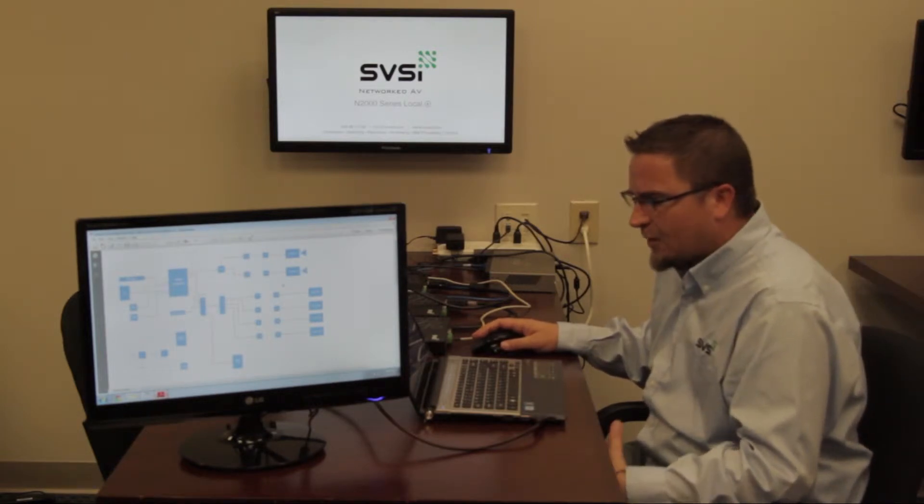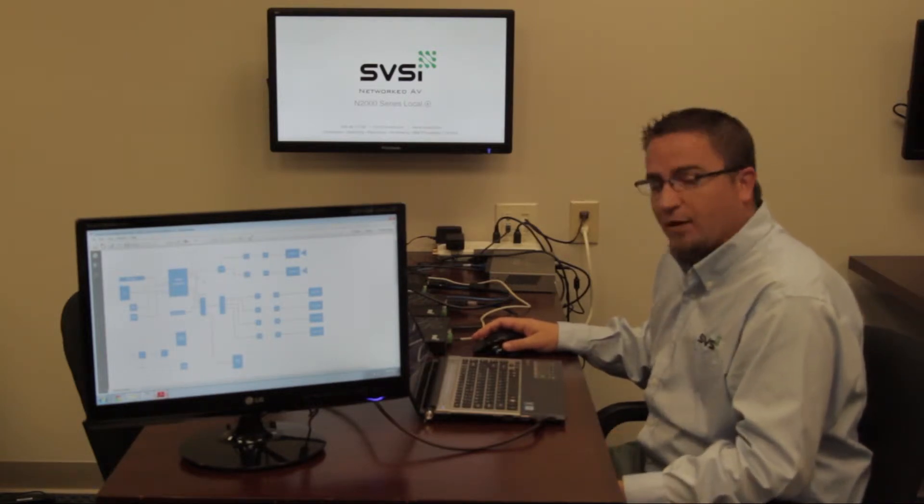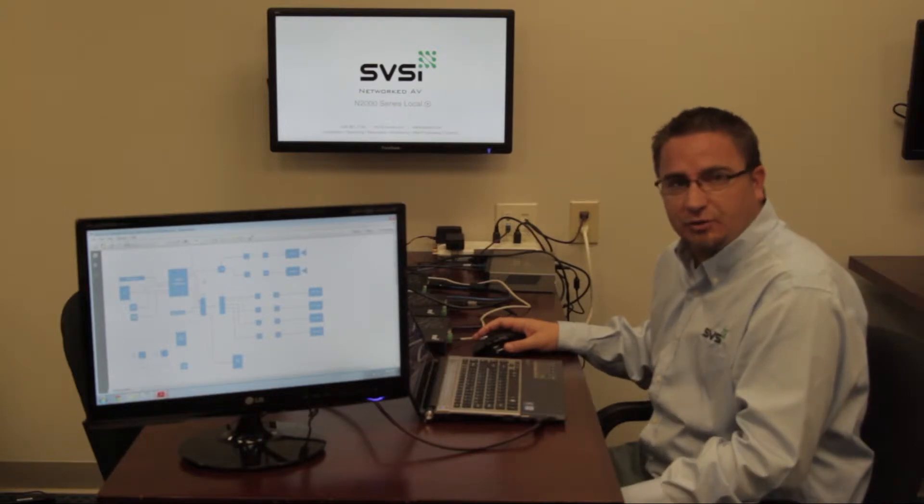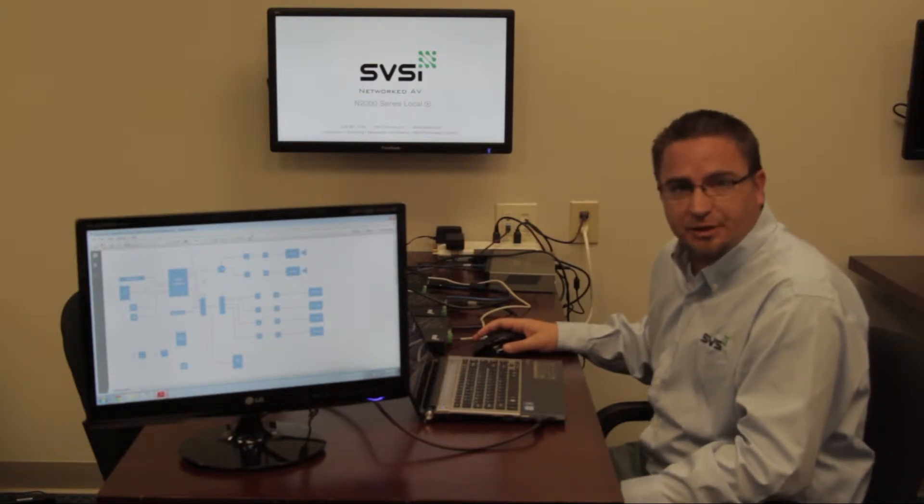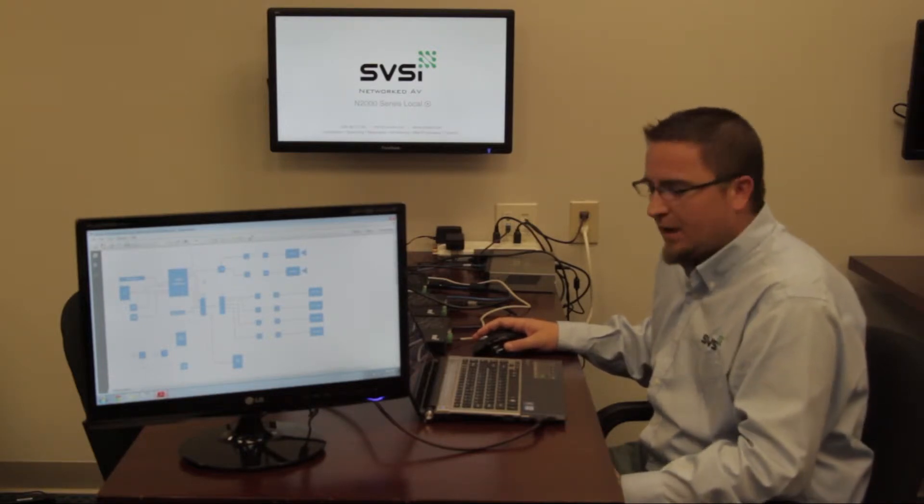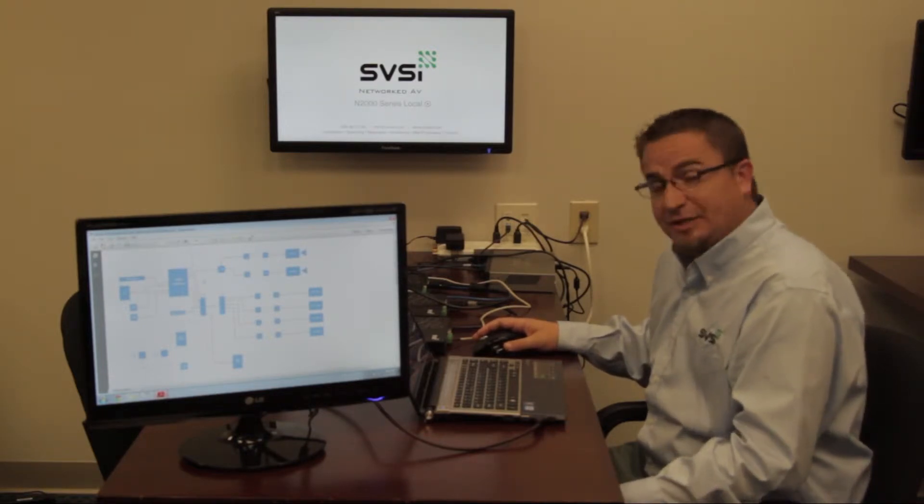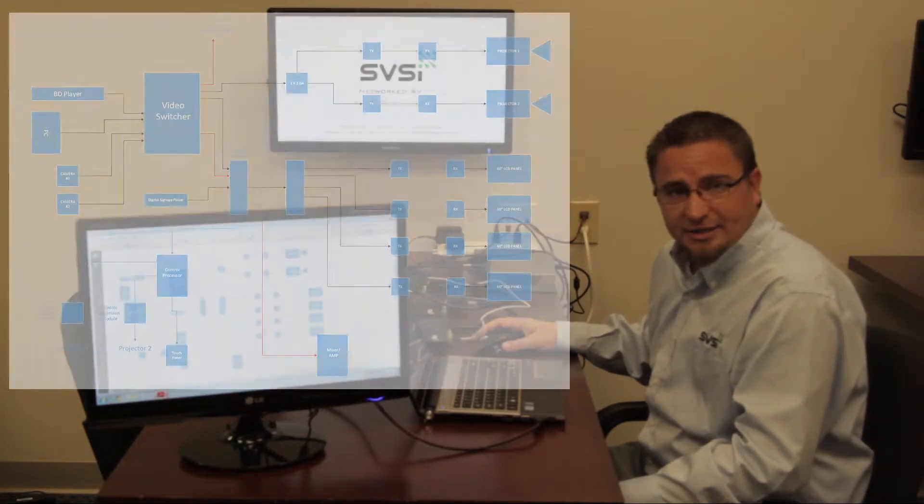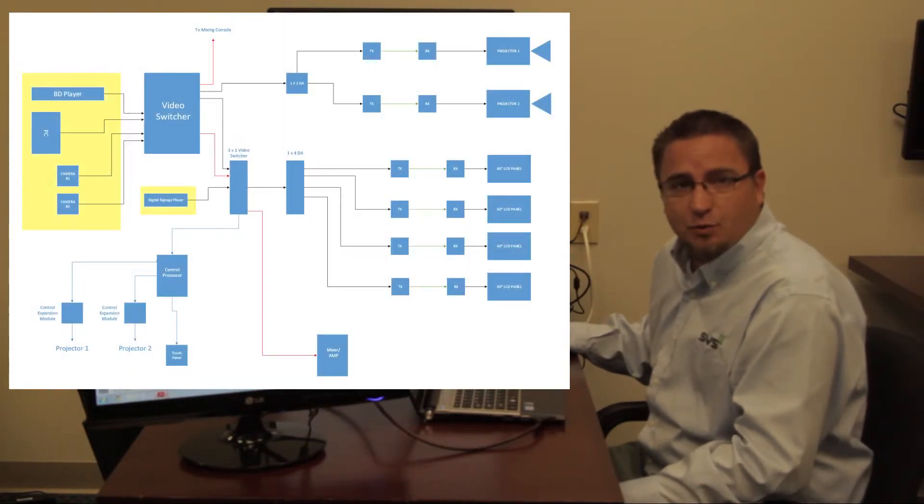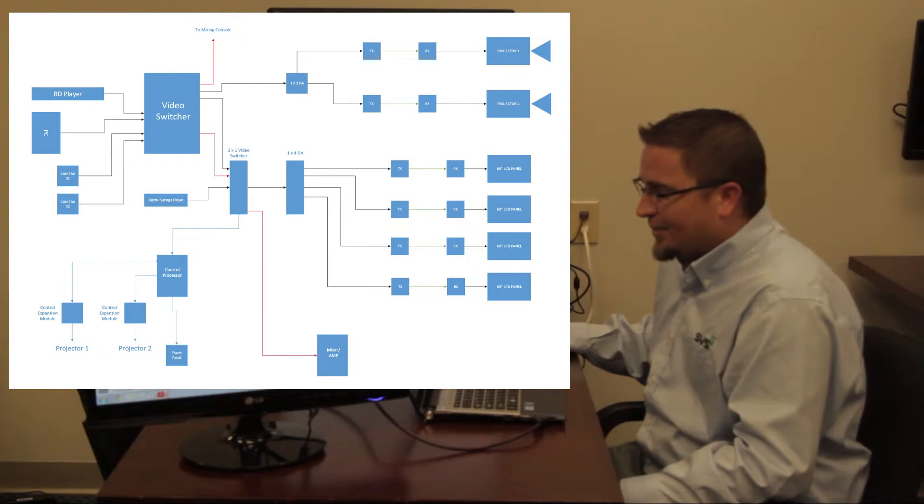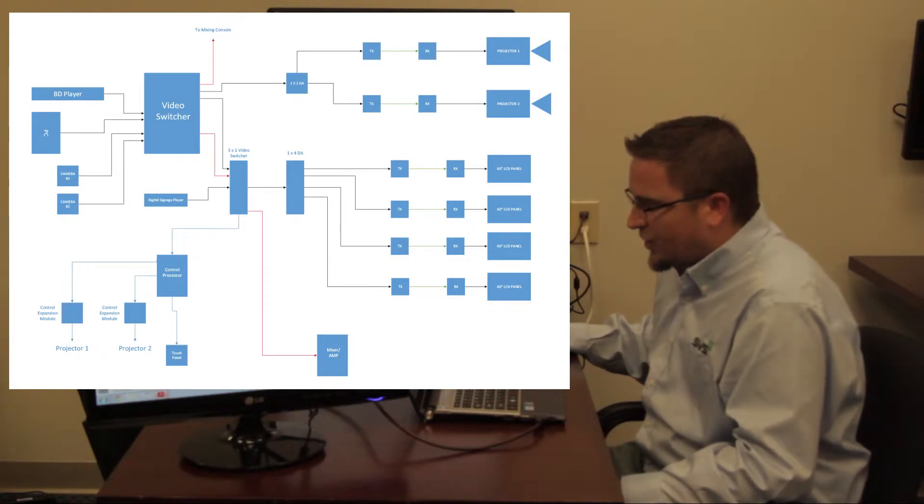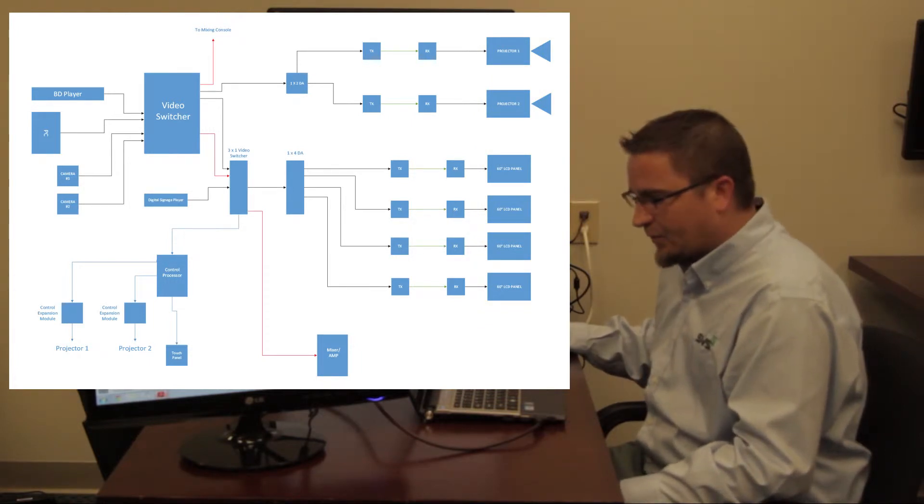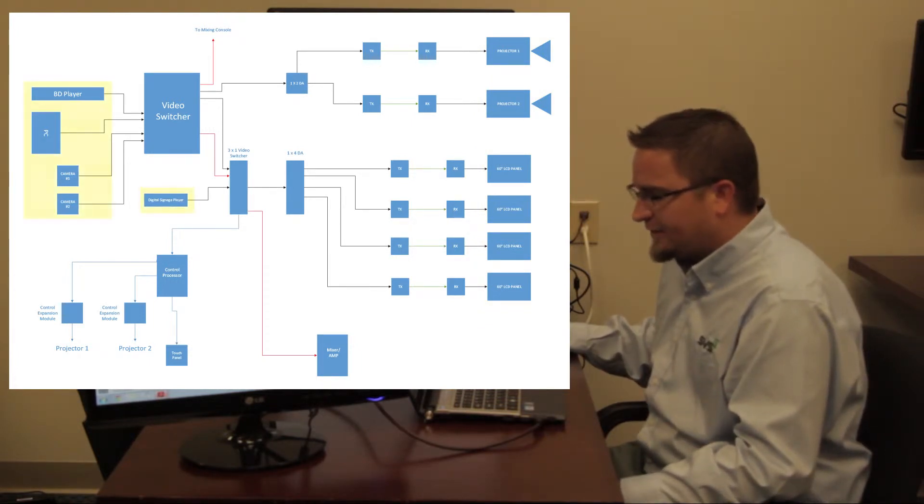So what we have here on this drawing is your traditional house of worship layout basically. This was presented to me by a dealer where he in essence had five sources wanting to be routed to six displays, but as you can see in this drawing there's a lot going on in here. We've got our sources over here on the left.